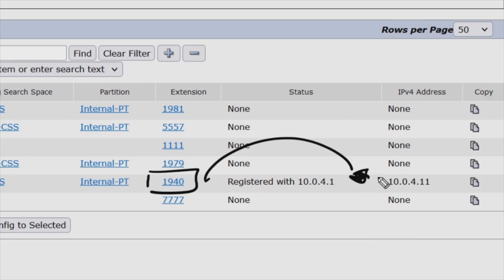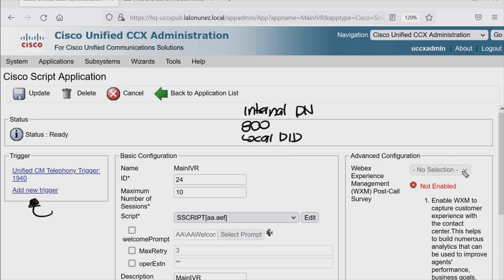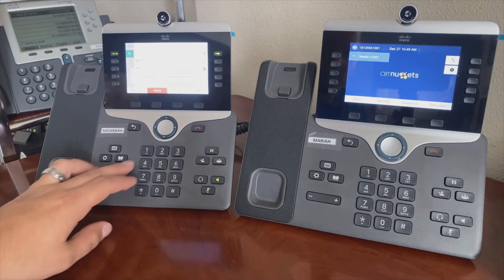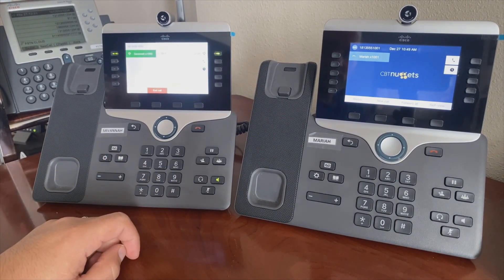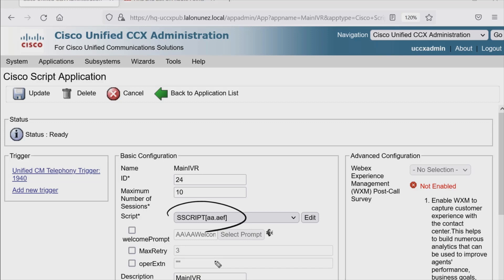This is registered with the IP address of that Contact Center Express publisher node. Notice that the application could have multiple triggers. Why would you want that? One trigger may be an internal directory number, one could be an 800 phone number, and one could be a local DID — with multiple triggers for reporting purposes, we can run a report against each trigger individually. Now I'll go off hook and dial 1940. We hear 'Welcome to the automated attendant' — that is the script set under this application executing. So we have all the pieces in place to create our first script.